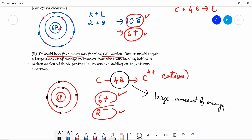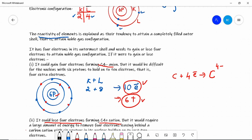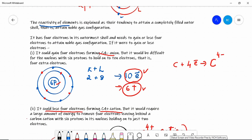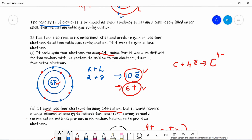So carbon does not form a cation nor an anion, and that is why carbon does not form any ionic bond. If it gained four electrons to form a C4- anion, it would be difficult for the nucleus with six protons to hold ten electrons. If it lost four electrons to form a C4+ cation, it would require a large amount of energy, leaving the nucleus holding onto just two electrons. Due to both these conditions, carbon does not form any ionic bond.